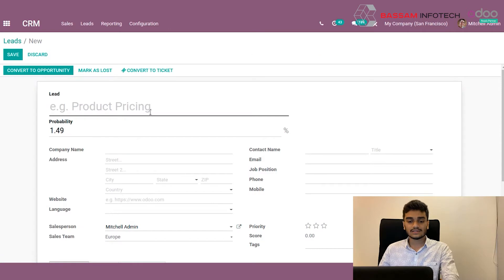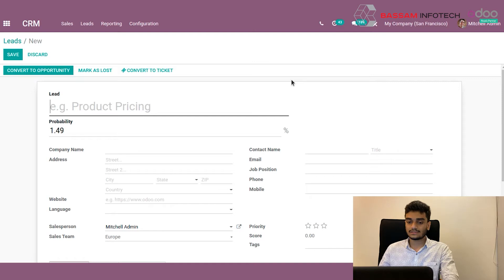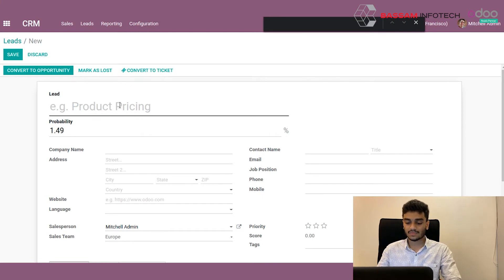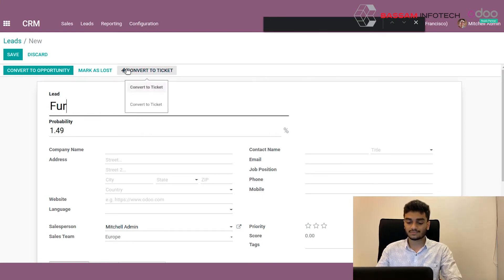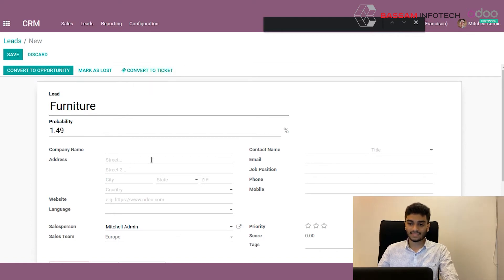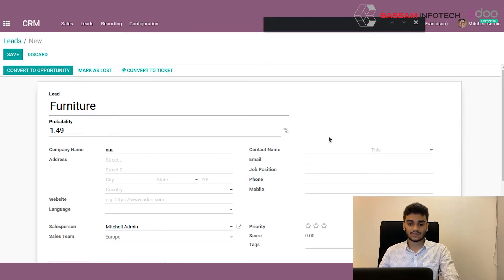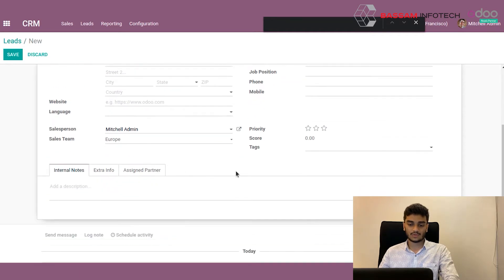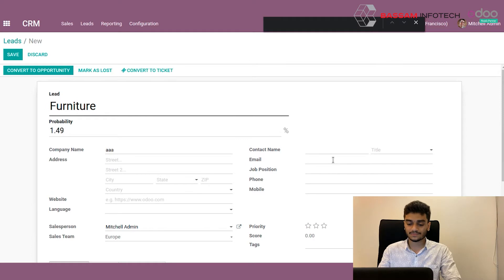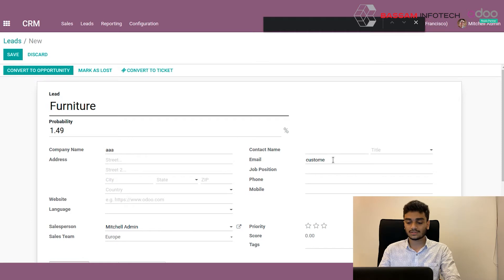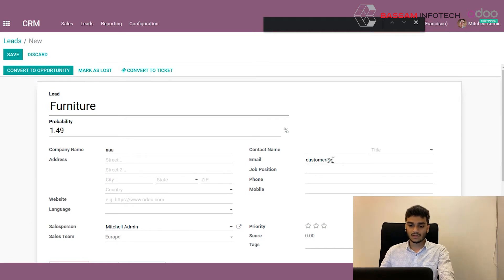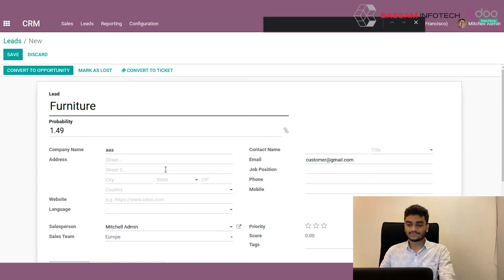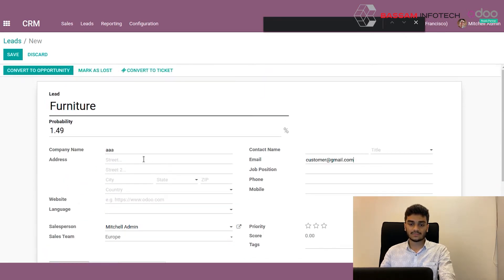So let's create a new lead. This is how we can create a lead. First, we have to give it a name. For example, info about furniture. And if you know the customer address or customer details, we can give whatever details you have. For example, now I have an email address, so I'm giving the email address here: info at dot com. Now the other fields are mandatory fields.